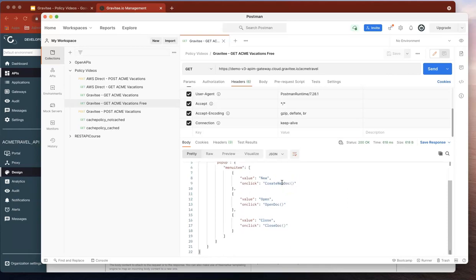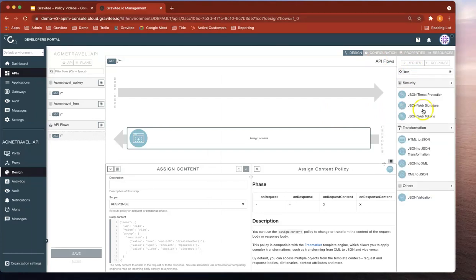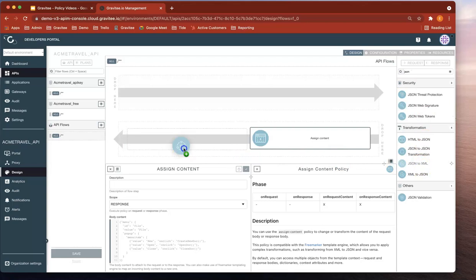And subsequently, you can see the whole kind of JSON structure there. So now all we have to do is to return that JSON in XML format. Let's look for the JSON to XML policy here.